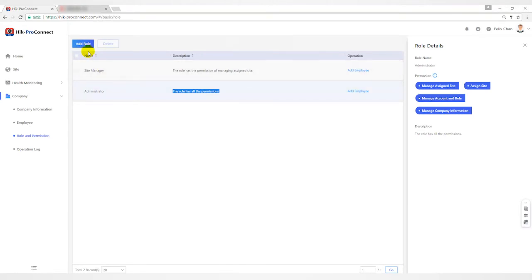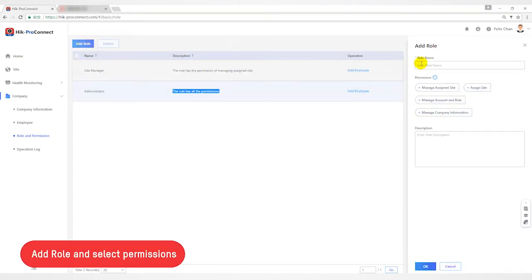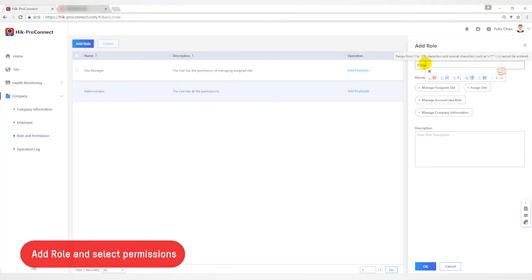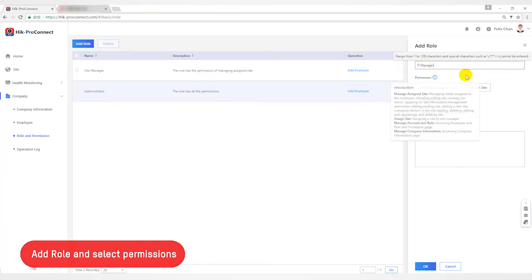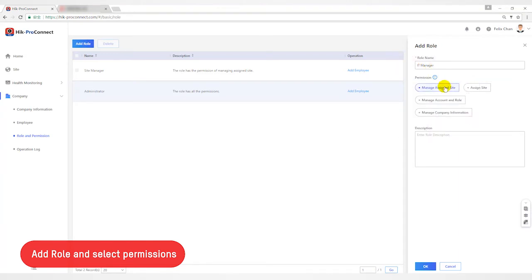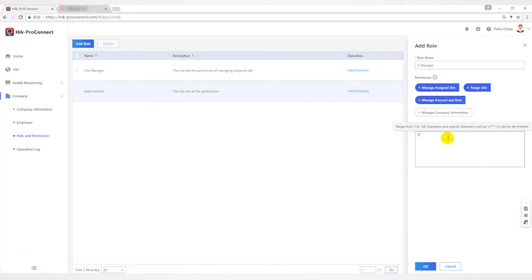In real use scenarios, some employees need to be assigned different permissions, so we can control permissions by adding roles. Click the add button, enter the role name and select permission options to be given. For example, create an IT manager and give them some permissions. You can also add a description and click the save button.